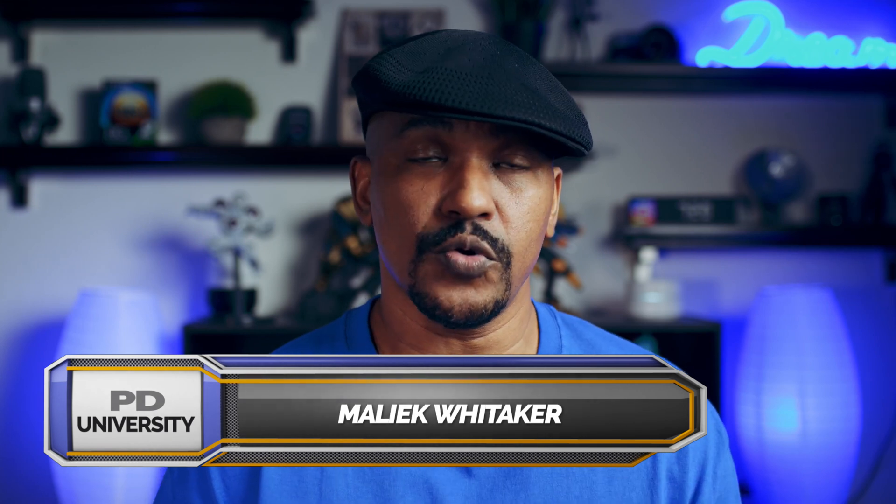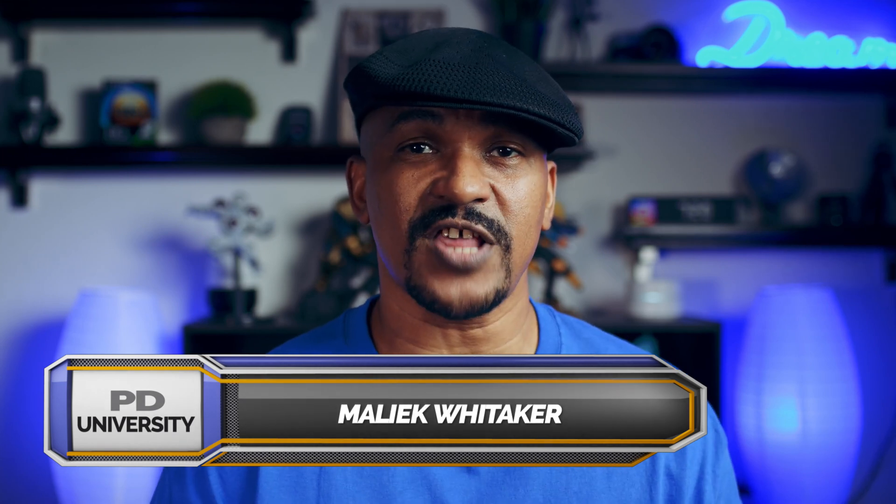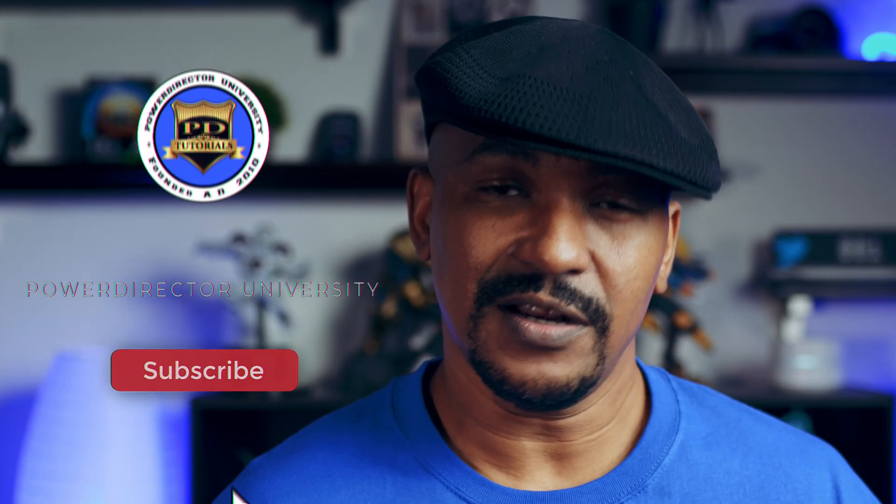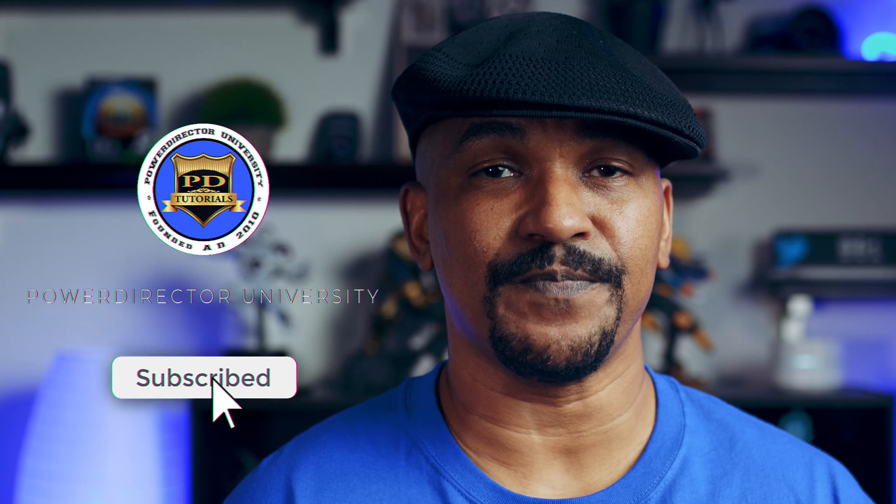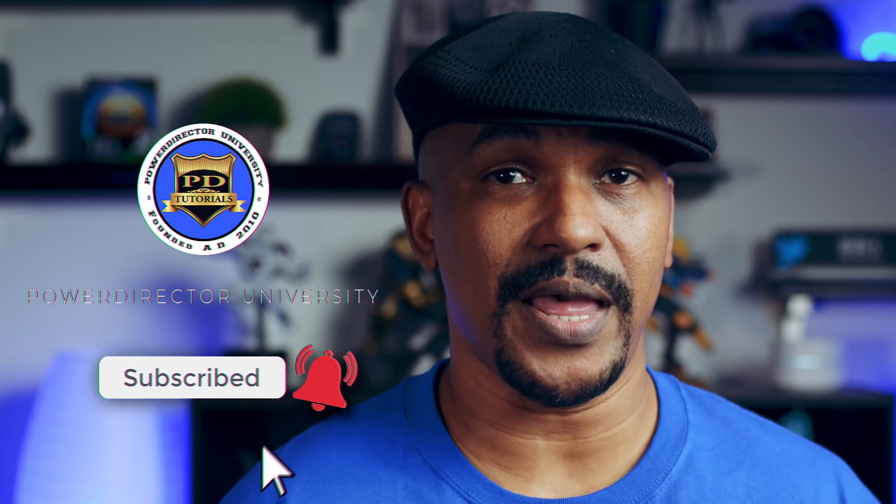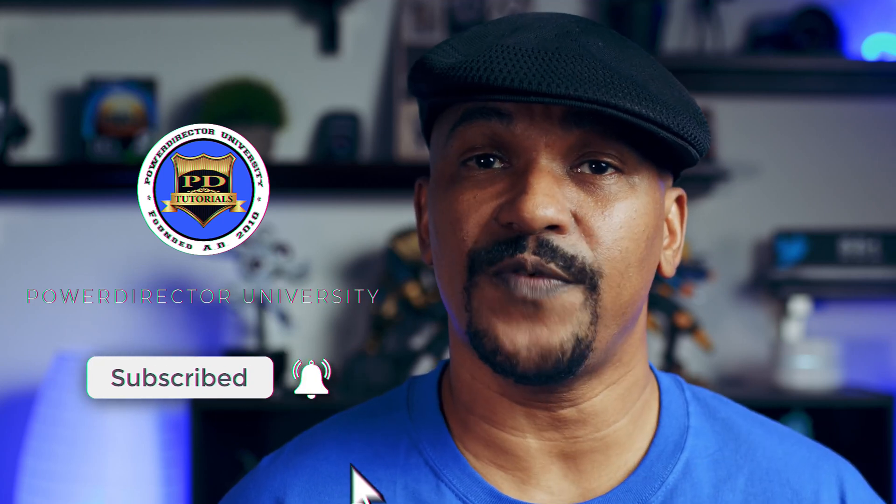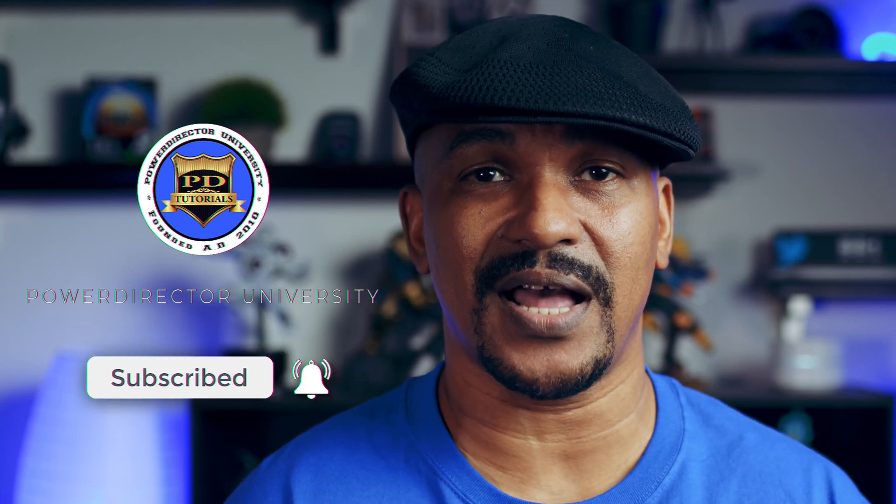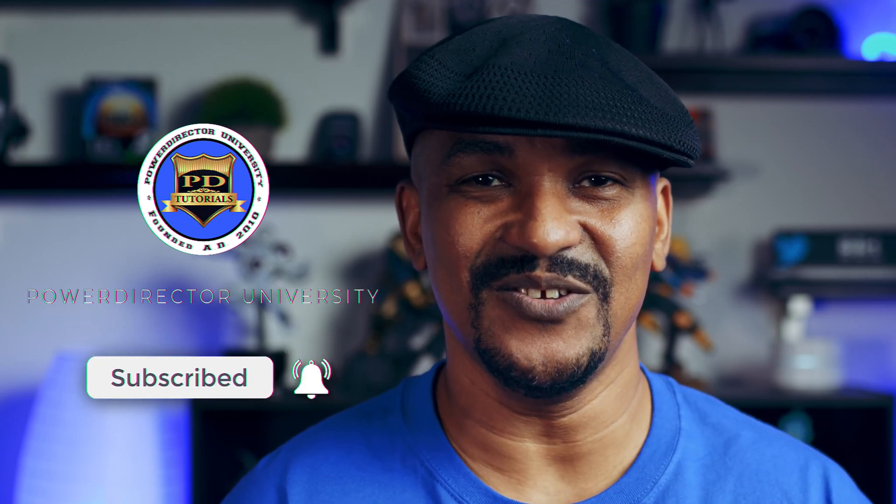And today I'm going to show you how to do the screenshot flash effect using PowerDirector 18 and PowerDirector 365. If you're new to my channel and you want to learn how to use PowerDirector, click the subscribe button and click on the bell to get notifications every time I upload content to YouTube.